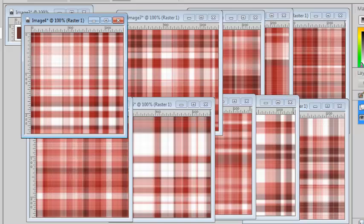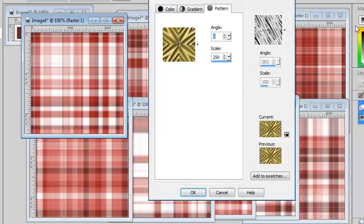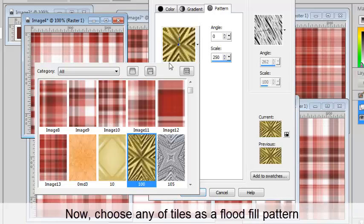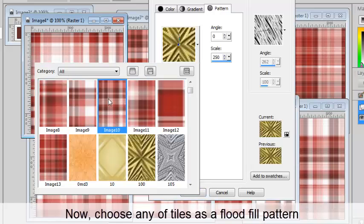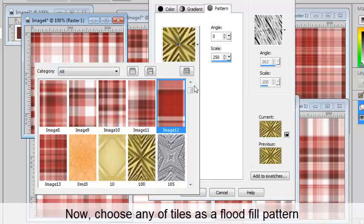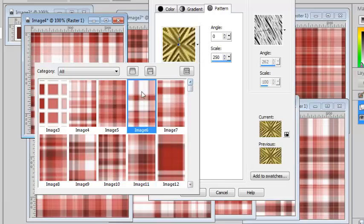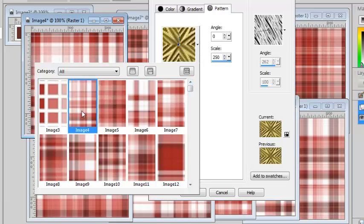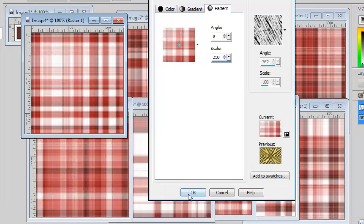When you have your pattern done, you can choose any of the patterns that you have open to use as a way to flood fill.